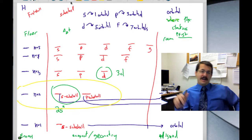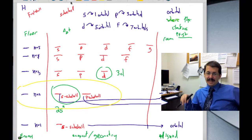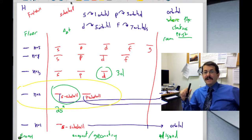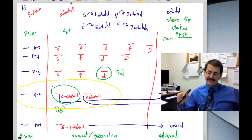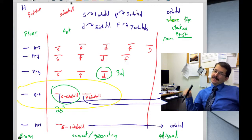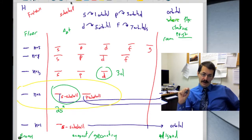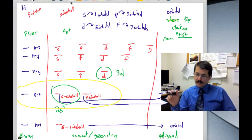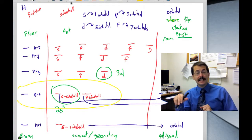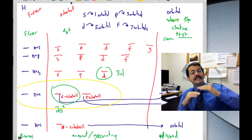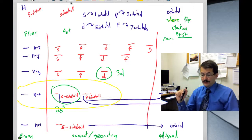That covers the one-electron atom. Now we run into a slight problem when you add multiple electrons: the electrons interact with one another — they're negative charges and they repel each other — so you end up with deviations in energy within the subshells.